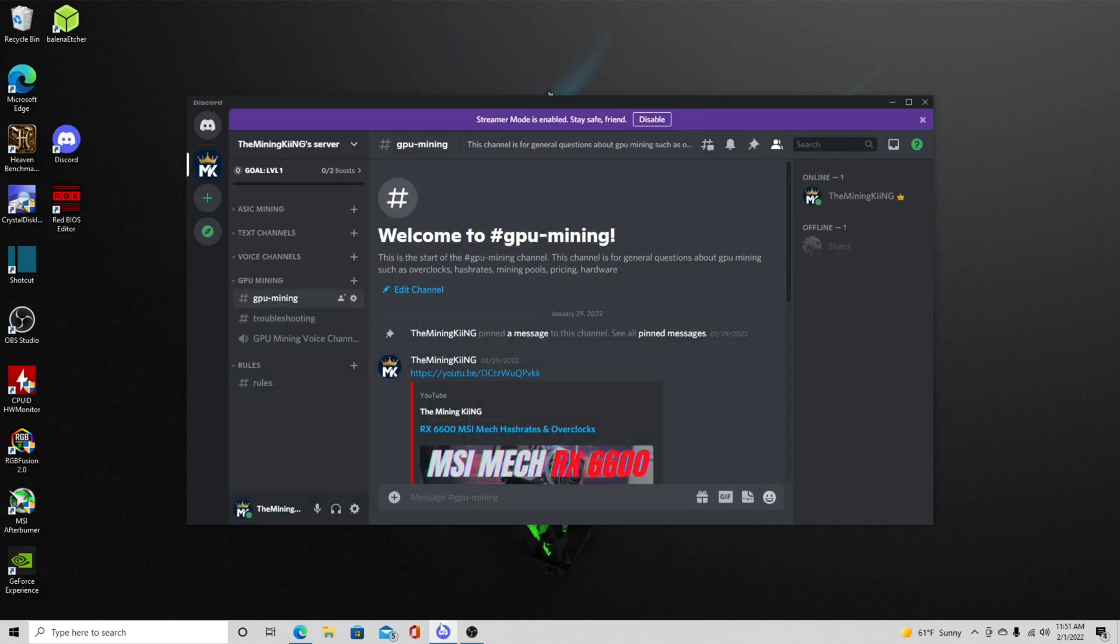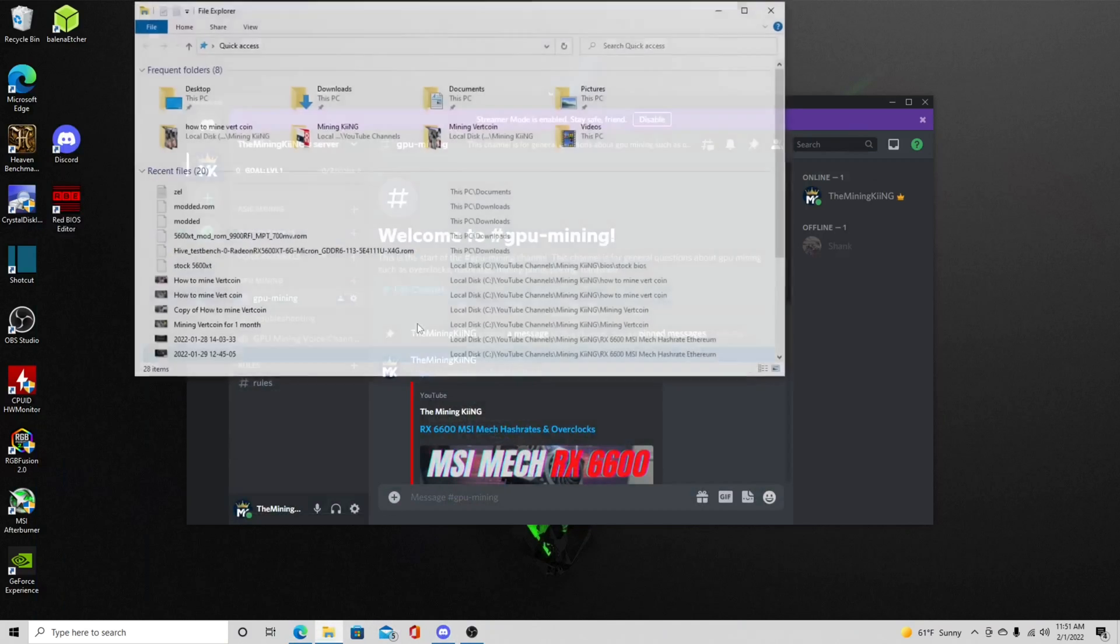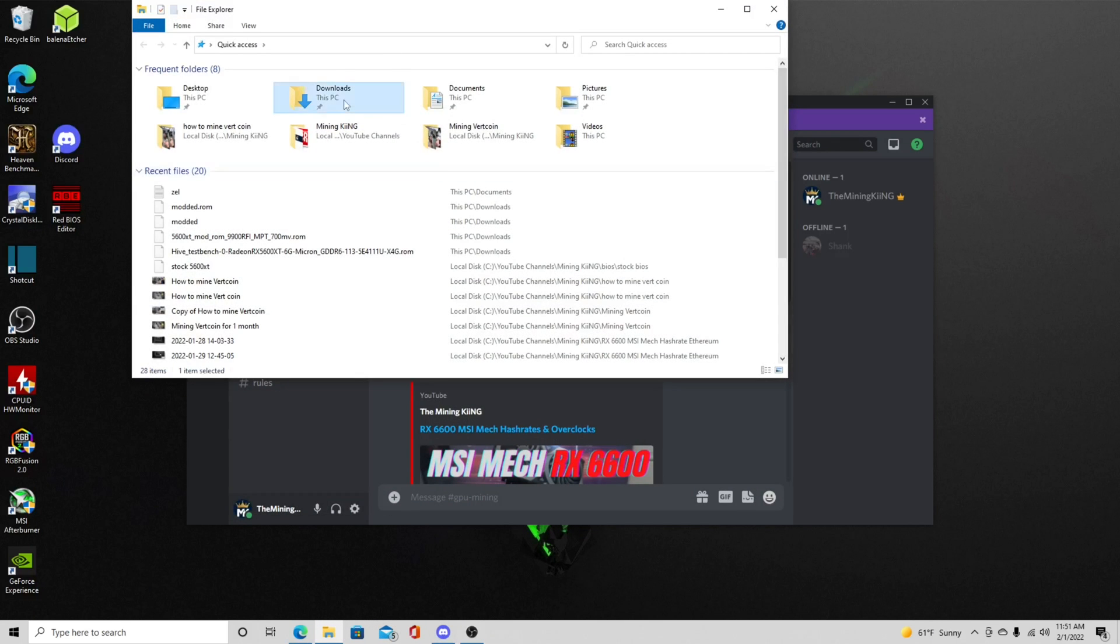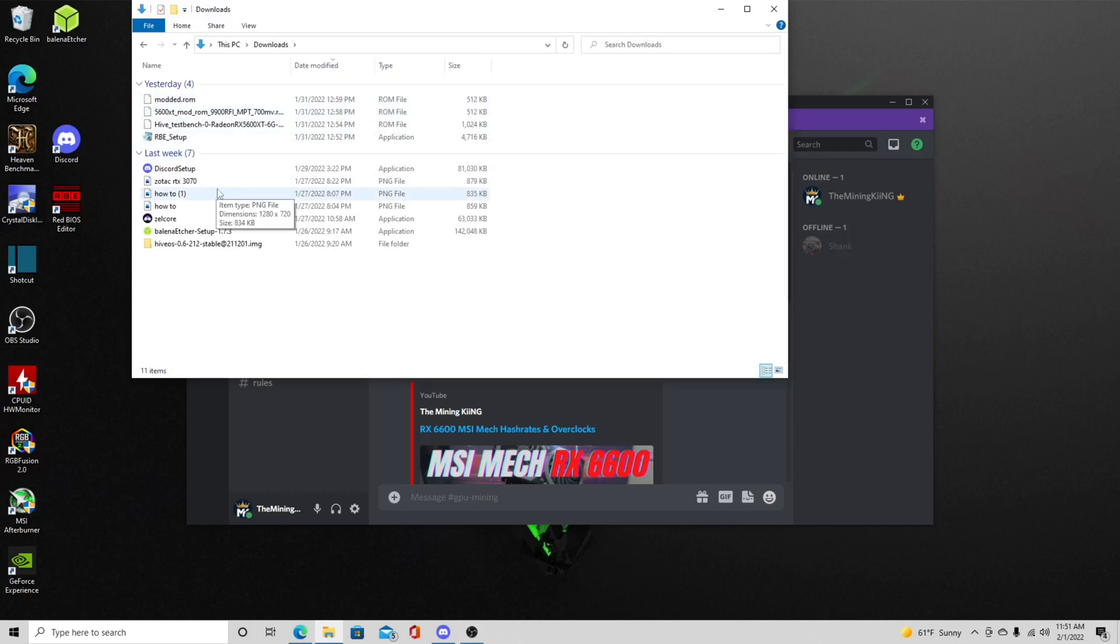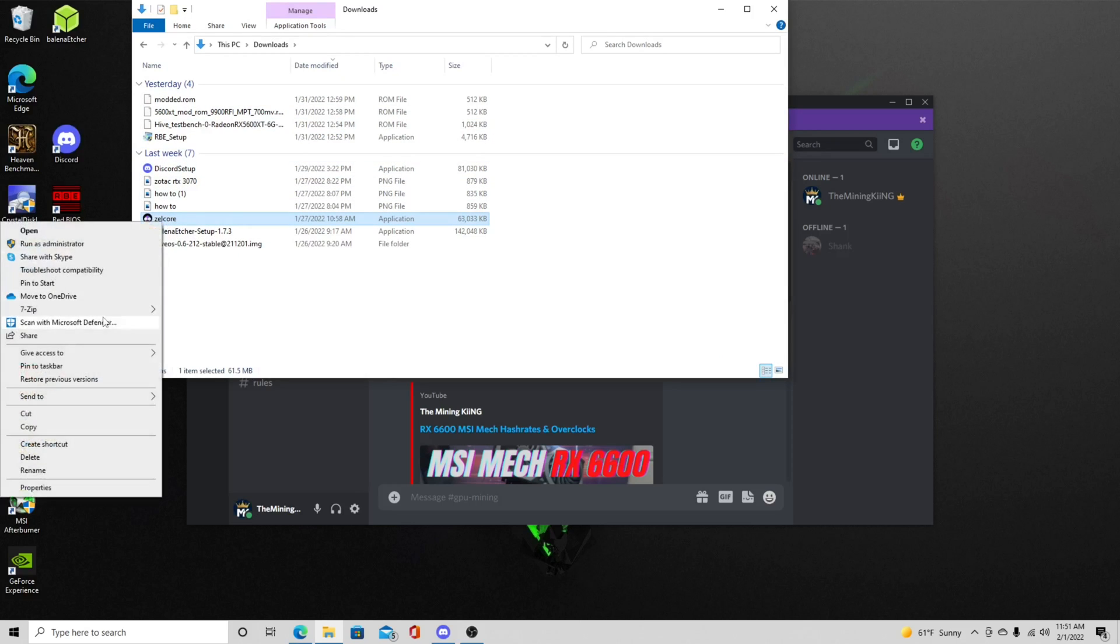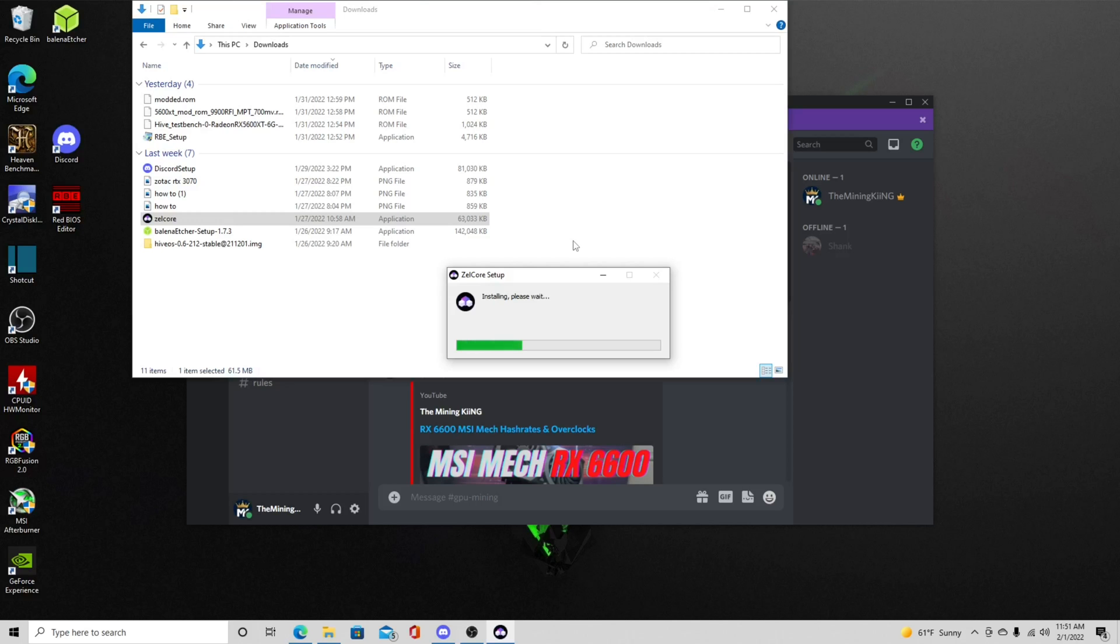So now we're going to go into our downloads here and as you can see I have Zellcore. Now I always like to run my wallets and my mining software as an administrator because sometimes they don't like to run if you just open them. So I always right click and run as administrator. Now it's going to install the Zellcore wallet.